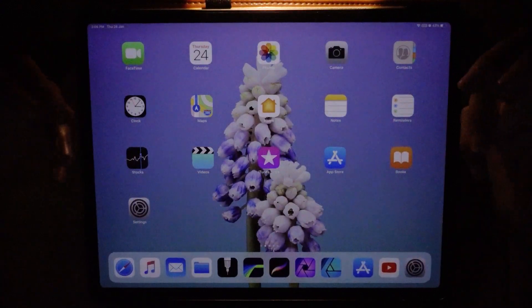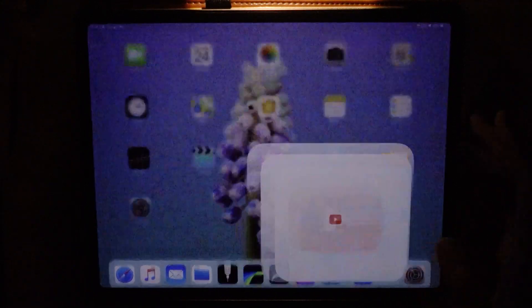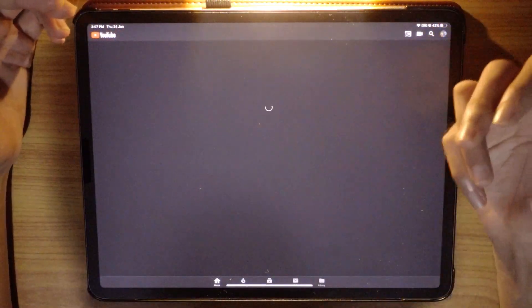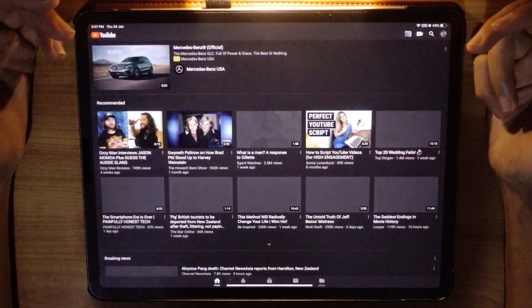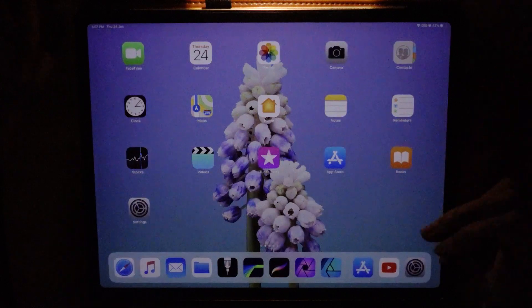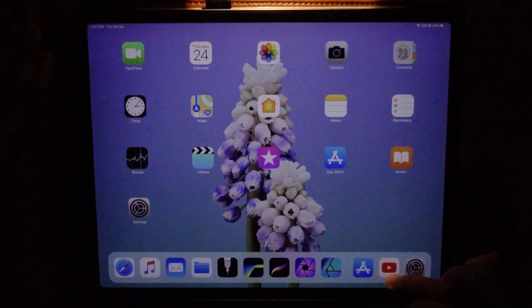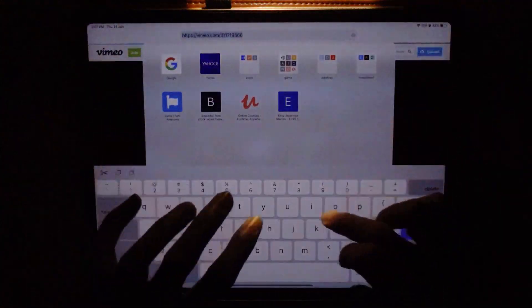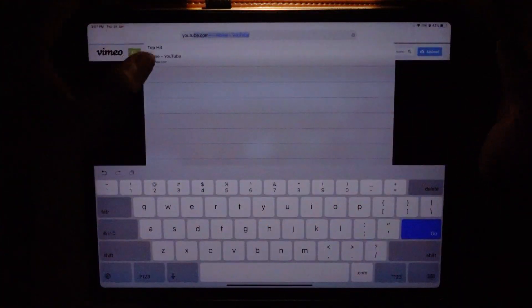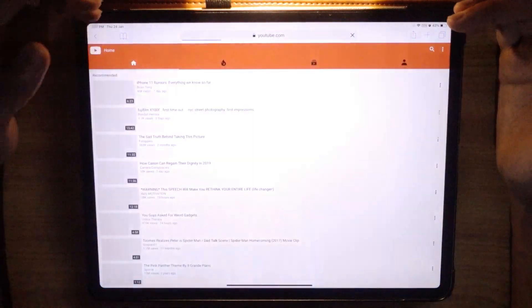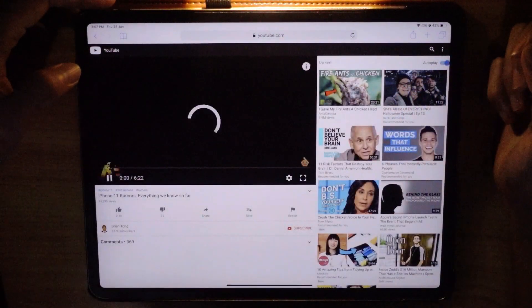Now, let's say you want YouTube instead. Previously, you could use the YouTube app for picture-in-picture, but then Google decided to make it a feature for YouTube Premium — you have to pay just to get PIP using the app. You can actually bypass that and just use YouTube on Safari, play the video, and then use picture-in-picture.